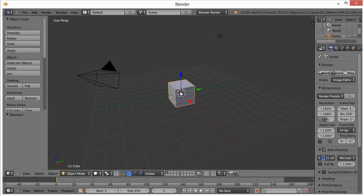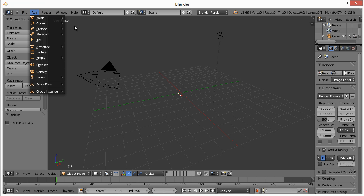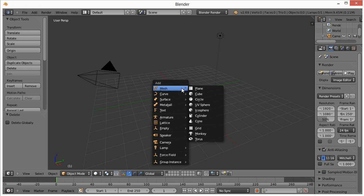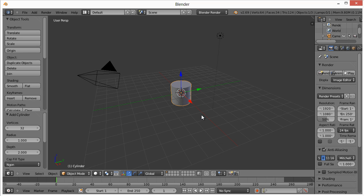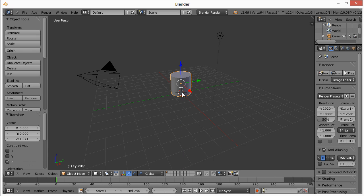By default, we just want to get rid of this cube. So hit the delete key and select delete. Then we're going to go to shift A, which is a shortcut for add, mesh and cylinder. Obviously the shape of our protein container is going to be a cylinder. Very simple.